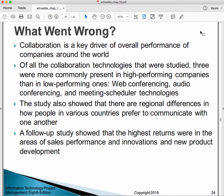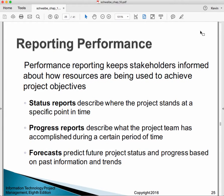Collaboration is a key driver of overall performance of organizations around the world — including libraries, archives, museums, and LIS institutions. Of collaboration technologies studied, three are more commonly present in high-performing organizations than low-performing ones: web conferencing, audio conferencing, and meeting scheduler technologies. A study also showed regional differences in how people in various countries prefer to communicate, and that the highest returns were in the areas of sales performance, innovation, and new product development.